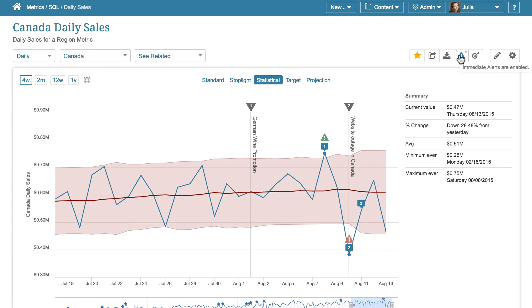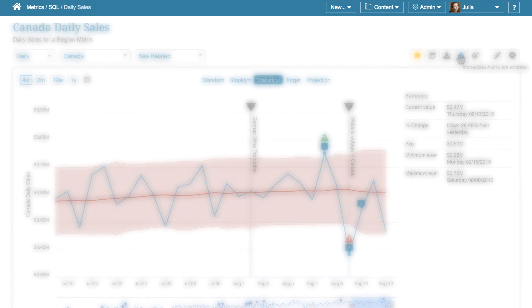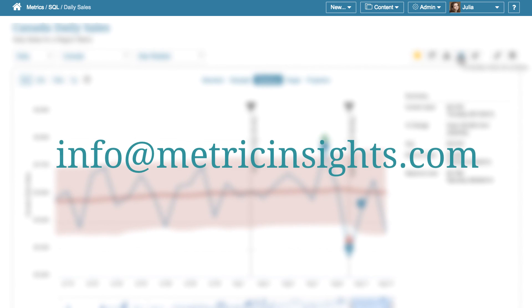If you have any further questions or would like to see Metric Insights in action, contact us at info at metricinsights.com